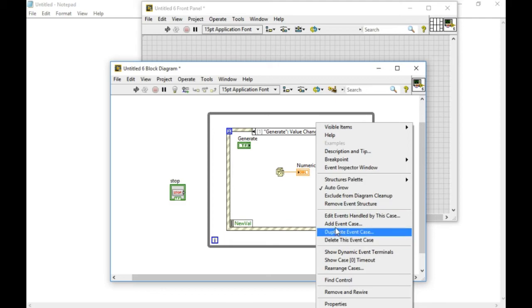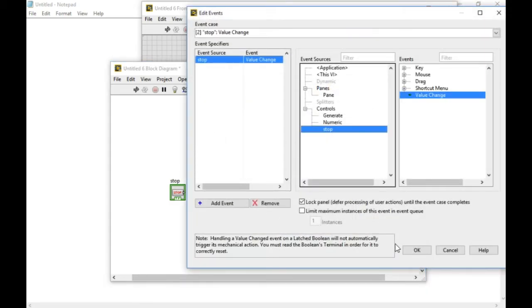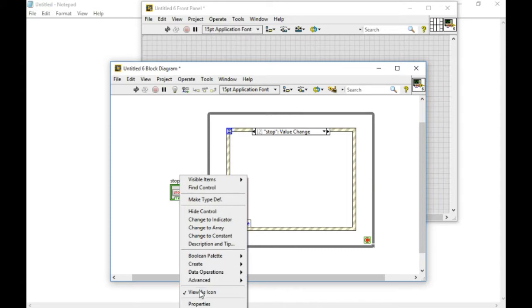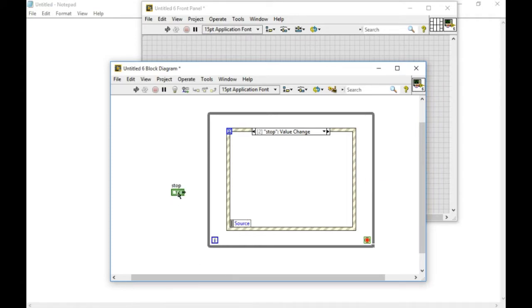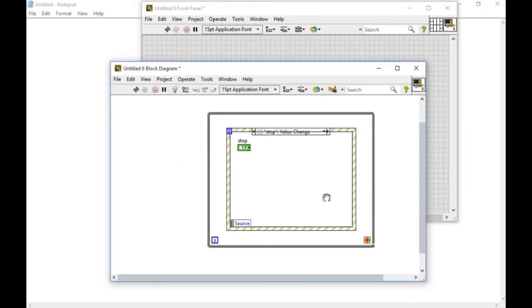In this case I want to stop my code as well. I'll press stop. Whenever I press stop the code inside this particular event case will be executed. That means I'm going to stop my while loop by doing that.